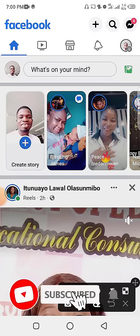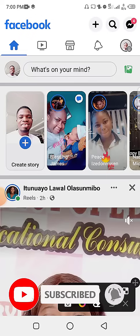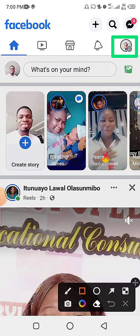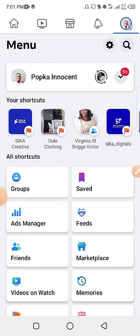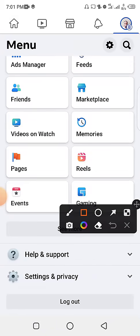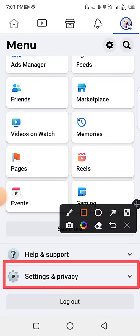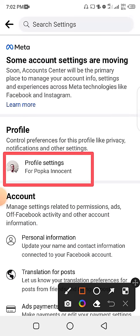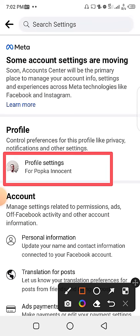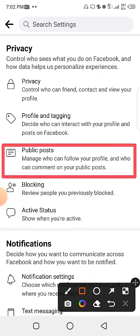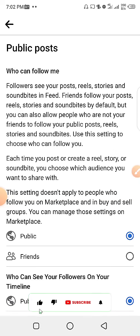To get this done, go to your Facebook app and open it. When you open your app, go to this particular place and click on it. It will take you to a menu — scroll down and click on Settings and Privacy, then go ahead and click on Settings. Then click on Profile Settings.